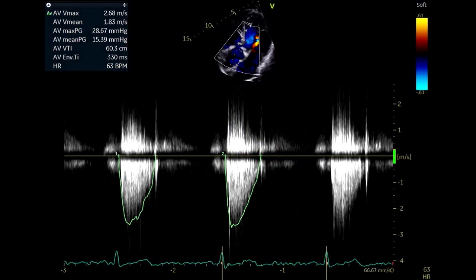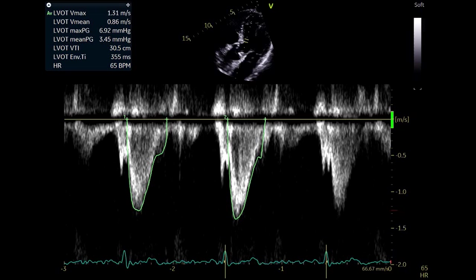Use continuous wave Doppler across the aortic valve and measure the trans-aortic velocities and gradients by tracing the continuous waveform — this is an essential measurement in the echocardiographic assessment of aortic stenosis. Then use pulse wave Doppler in the left ventricular outflow tract and obtain the velocities and gradients by tracing the Doppler waveform.